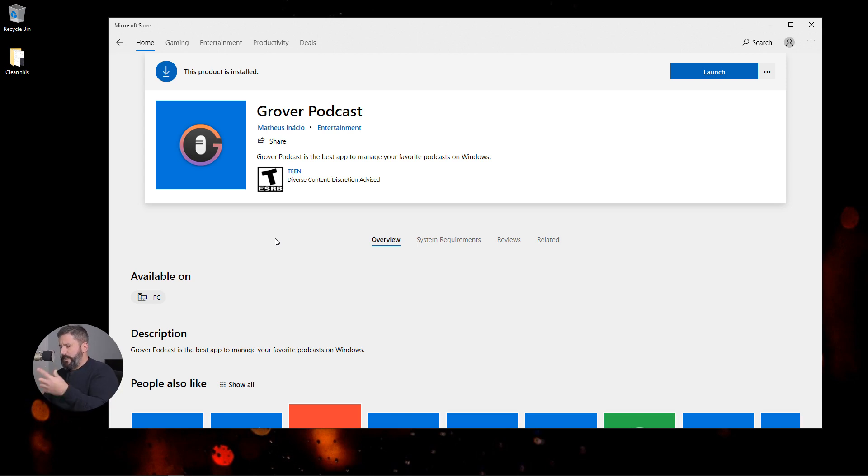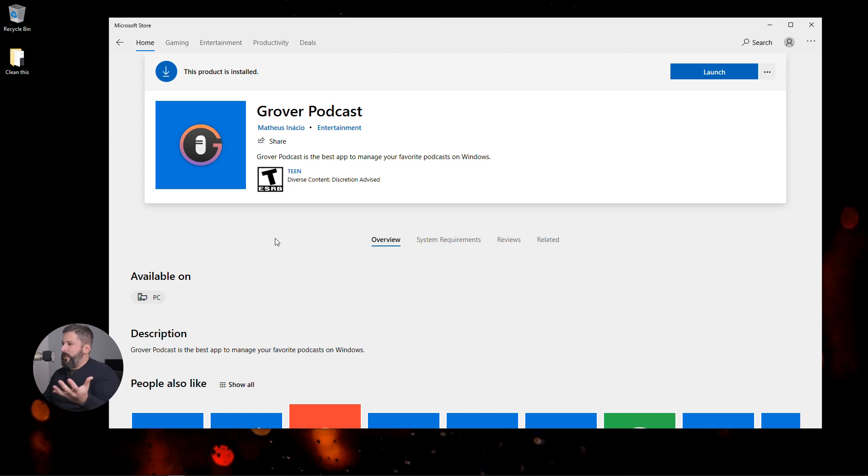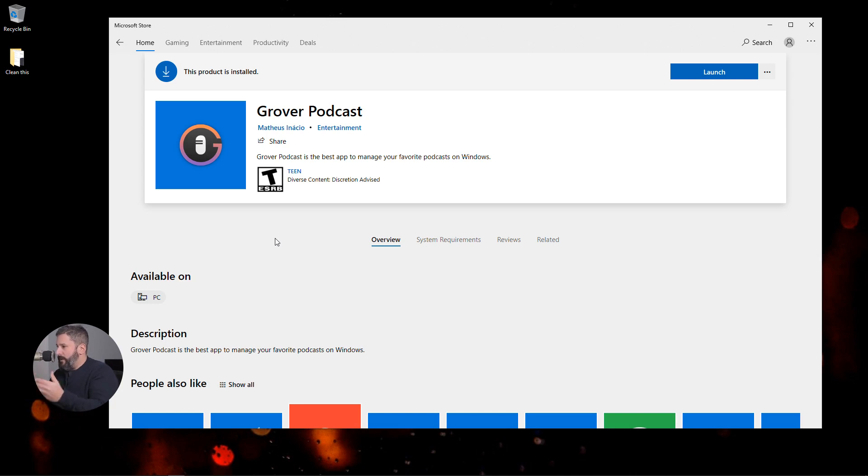They have a pro plan or a Grover Podcast Pro app. I can't for the life of me figure out what the difference is, but Grover Free seems to work really well. We're going to look at it in a moment.